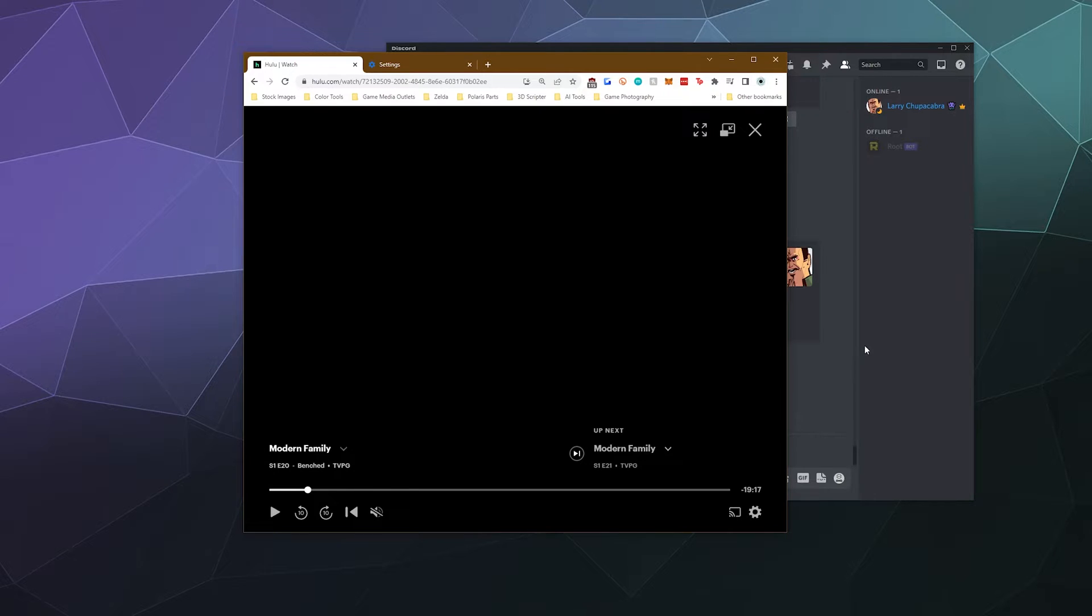It's going to teach you how to fix the black screen issue when watching this with your friends over Discord. And it's also going to fix the issue where you don't have any audio being captured while you're trying to watch this.